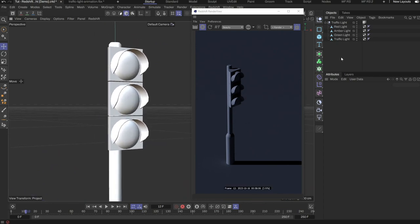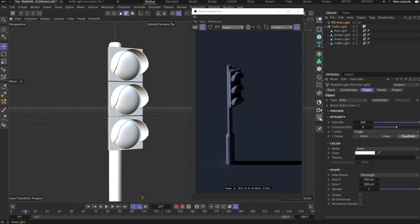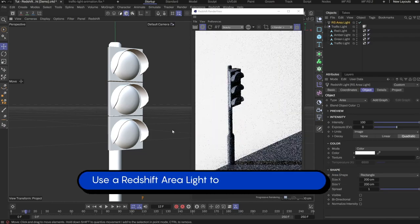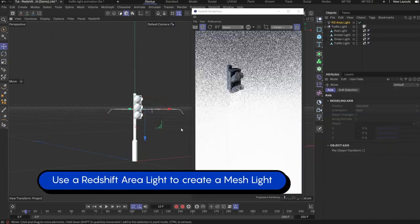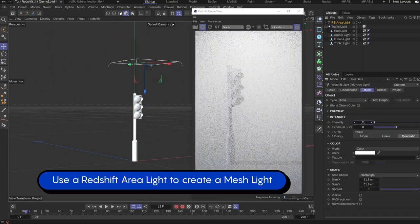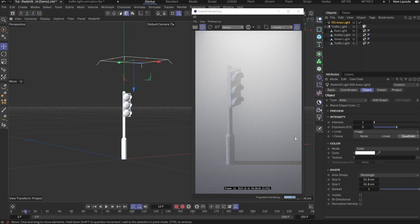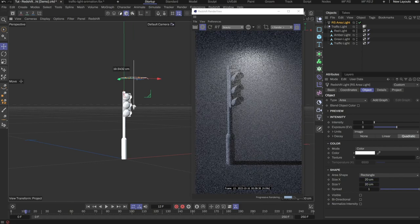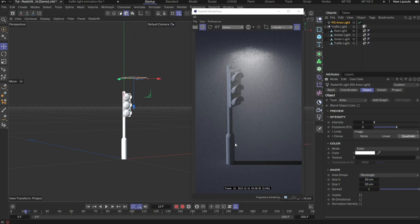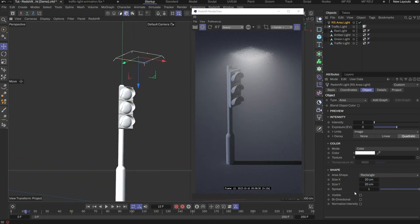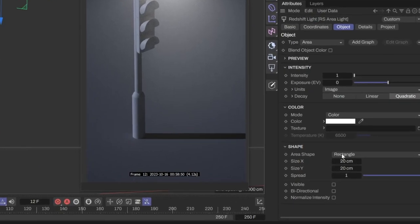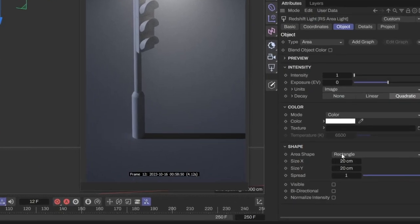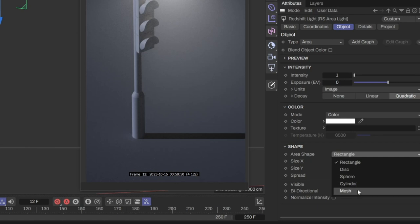That can be done with a mesh light. To create a mesh light, we have to use a Redshift area light. Let me first adjust the position and brightness of the light to see it better in the scene. By default, the shape of the area light is a rectangle. To use my own objects, I have to change the area shape to mesh.